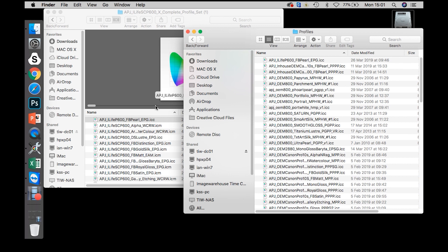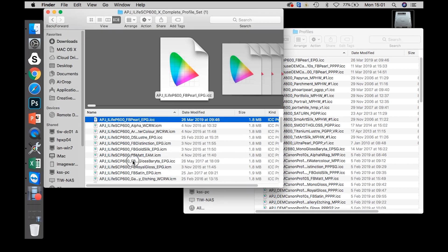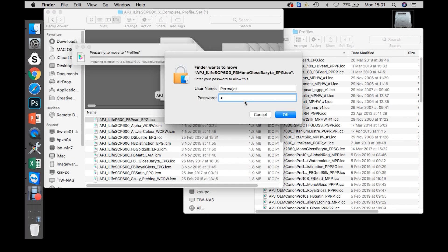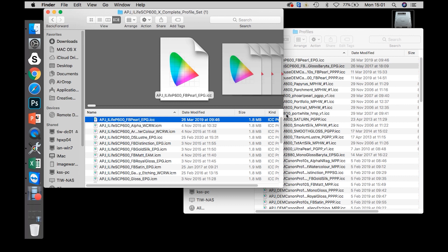Then select the profile or profiles you wish to import, click and drag. Authenticate the move and that profile is now available to use in your imaging software.